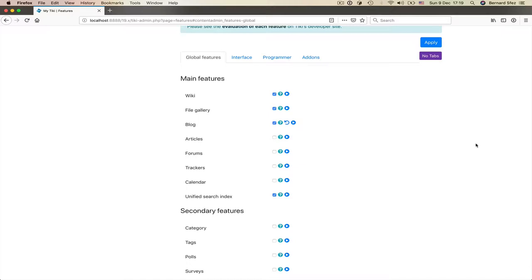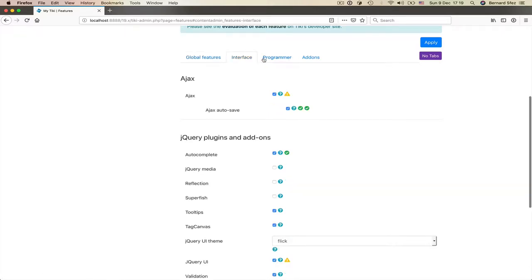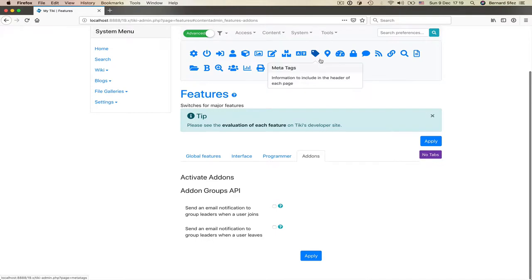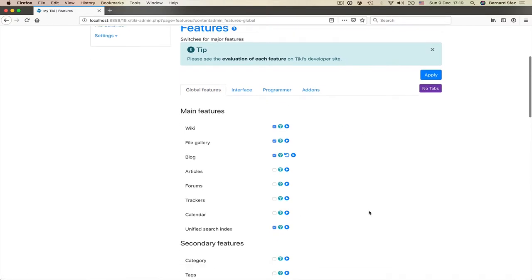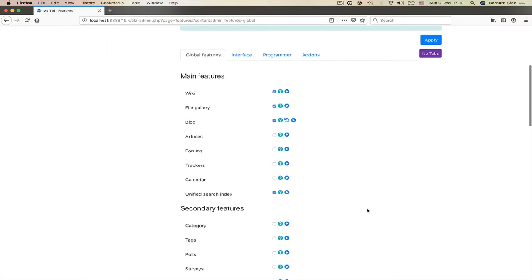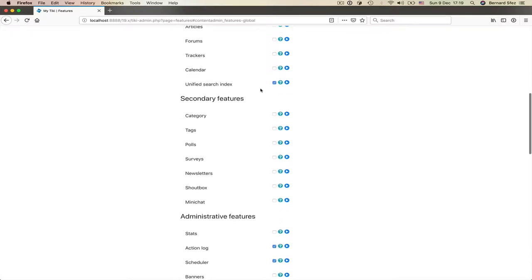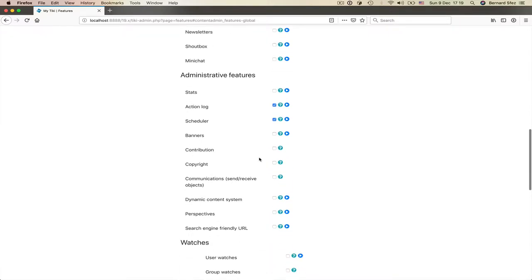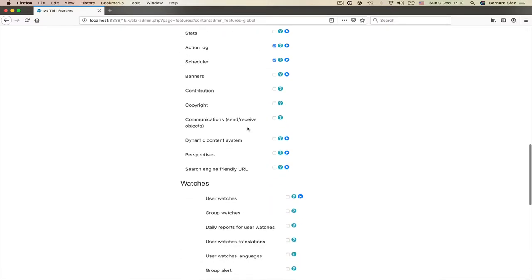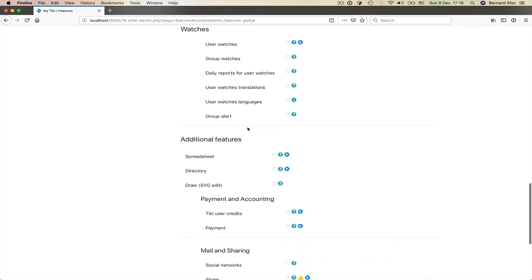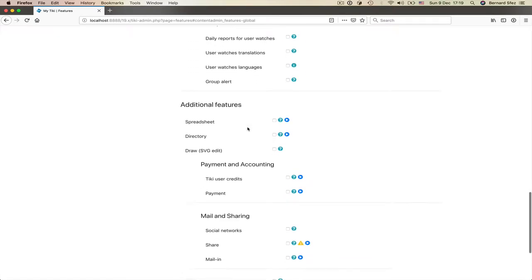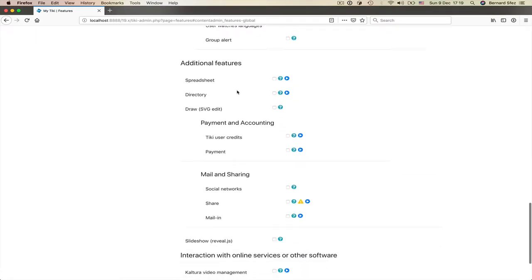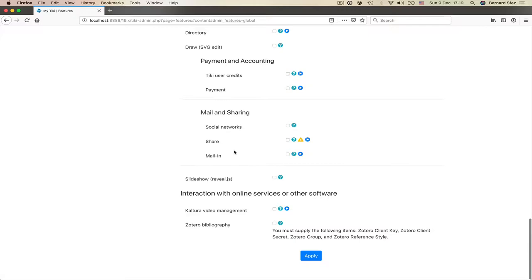The page is divided in several sections and the features are grouped in four groups: Global features, interface, programmer and add-ons. On the global feature tab, you will see several sections. The main features, the secondary features, the administrative features, the additional features and interaction with online services or other software.